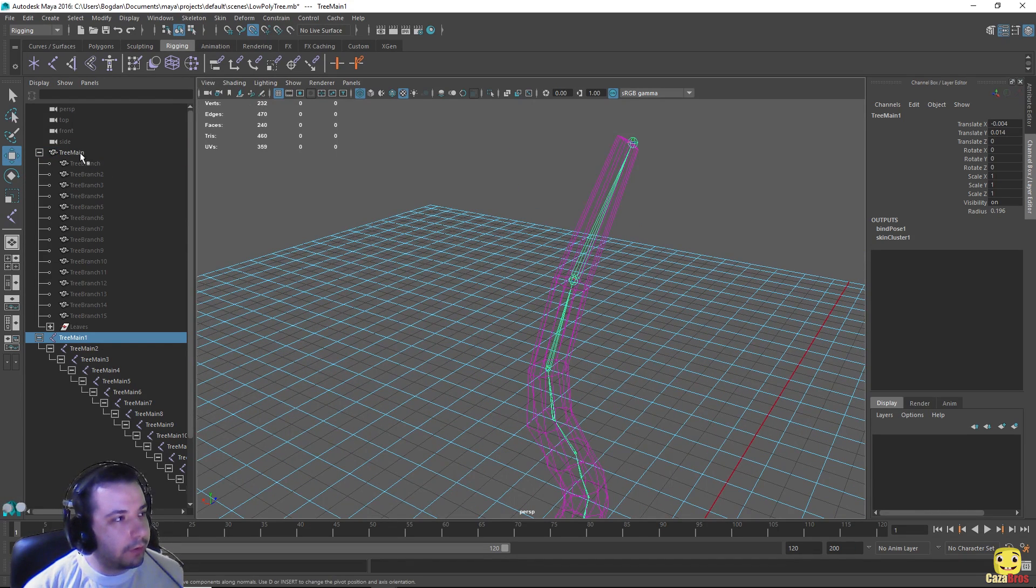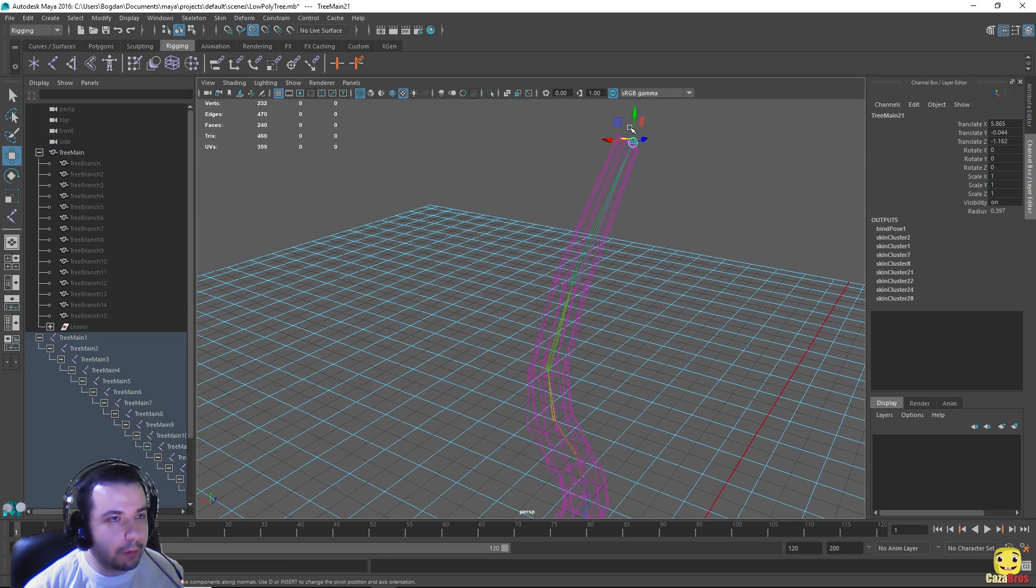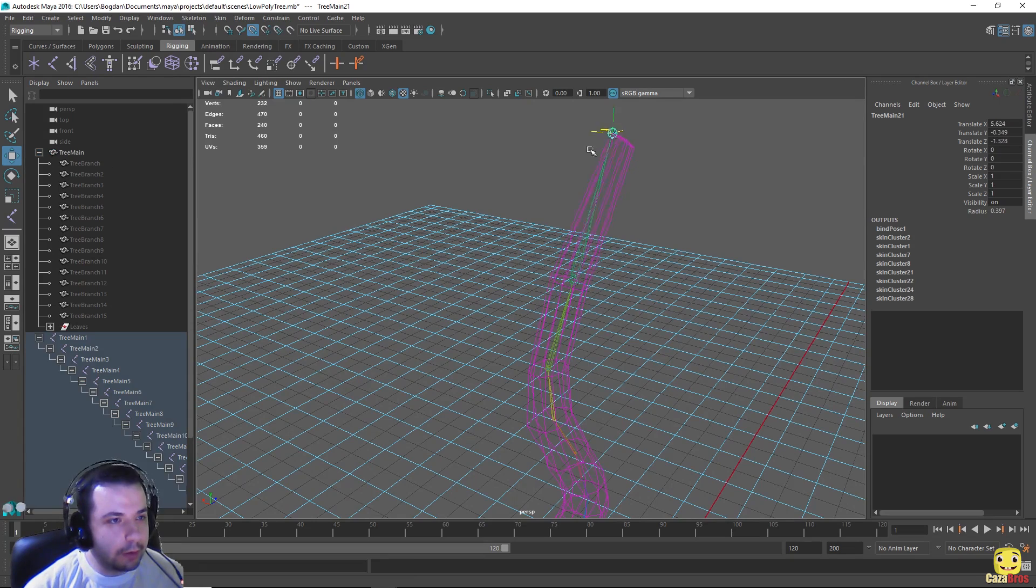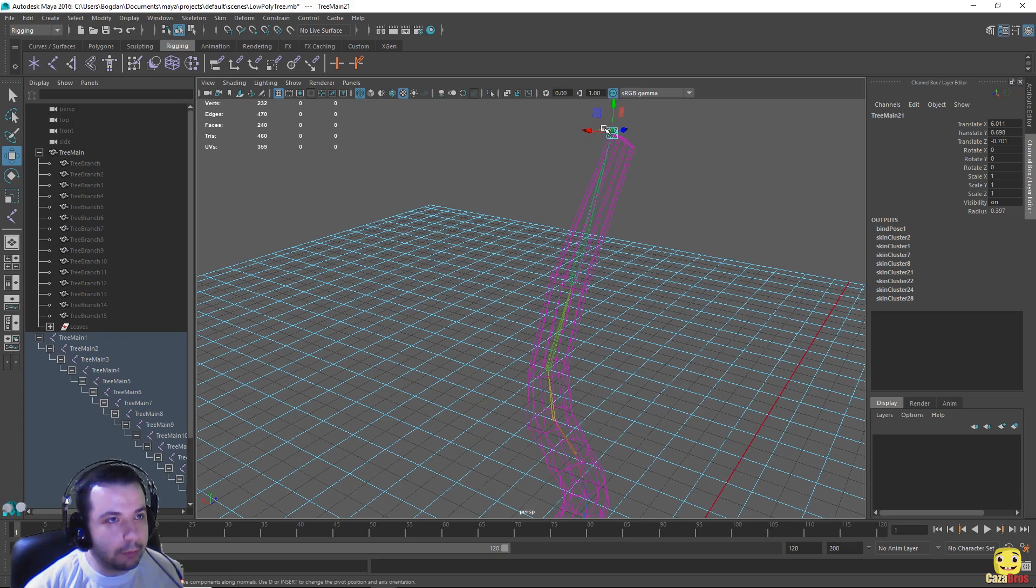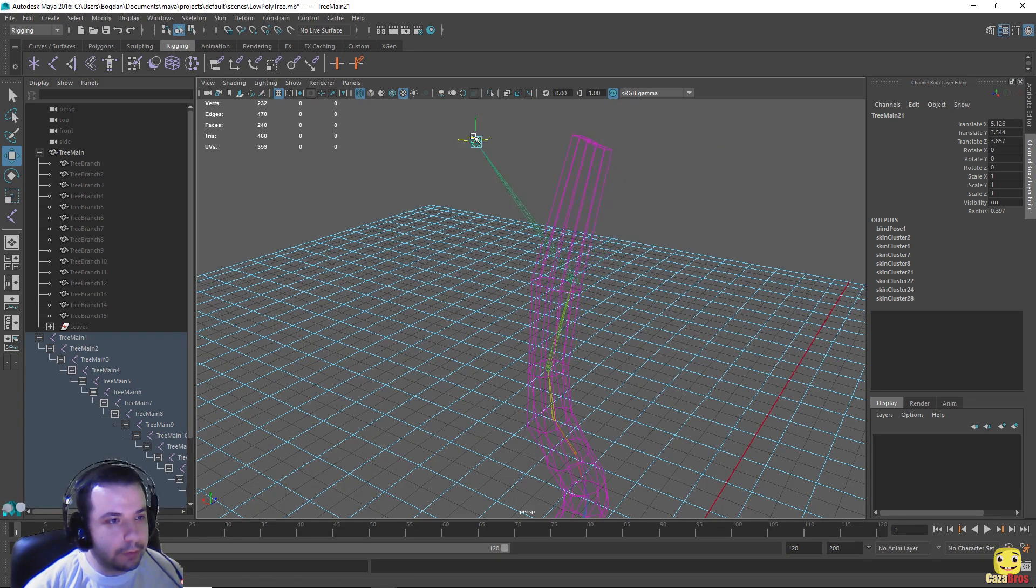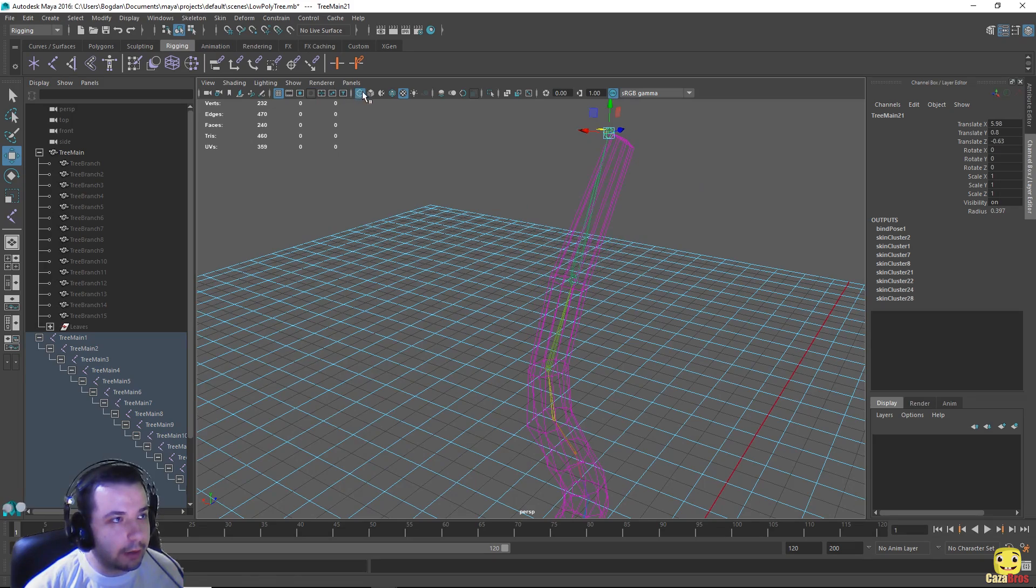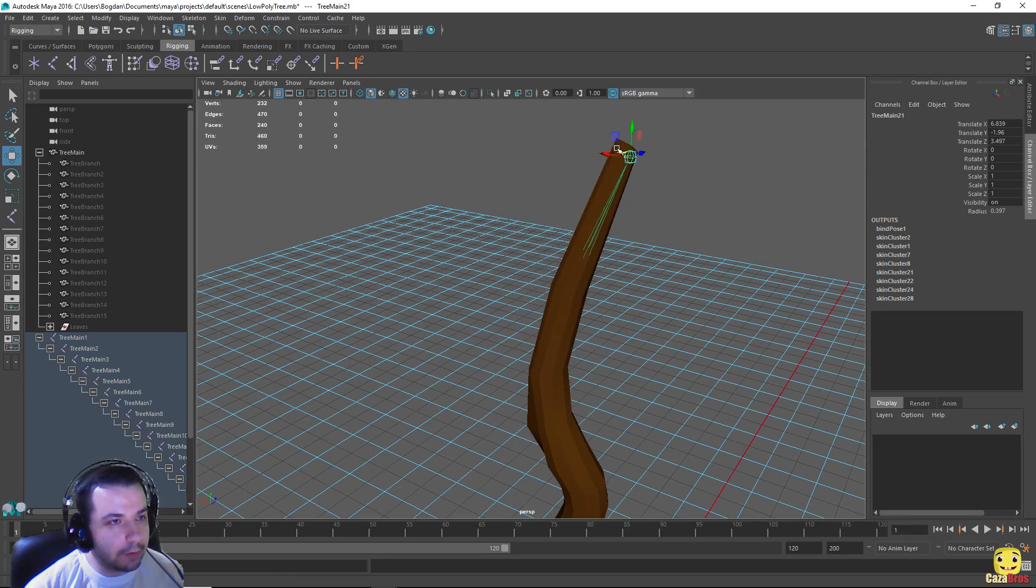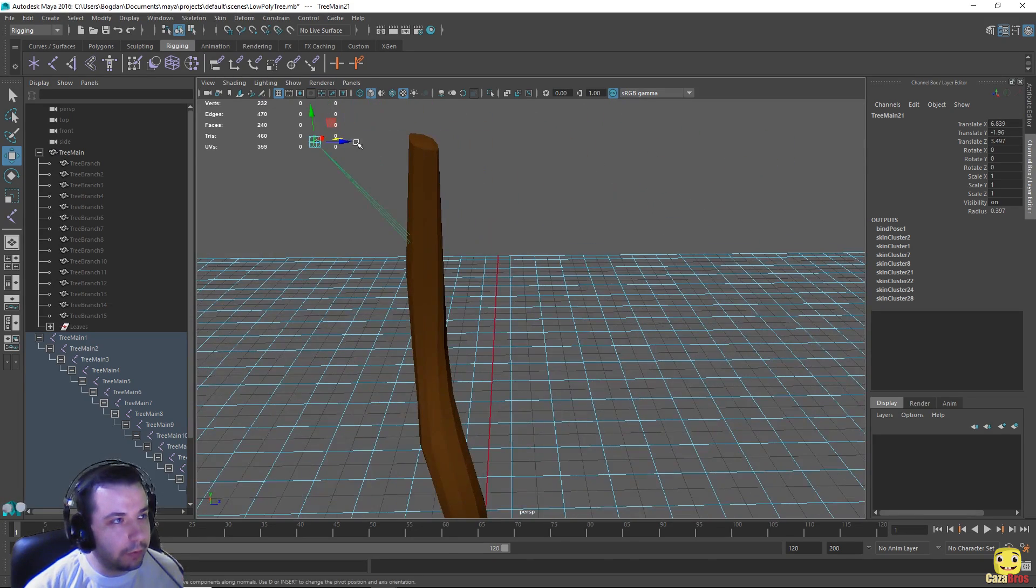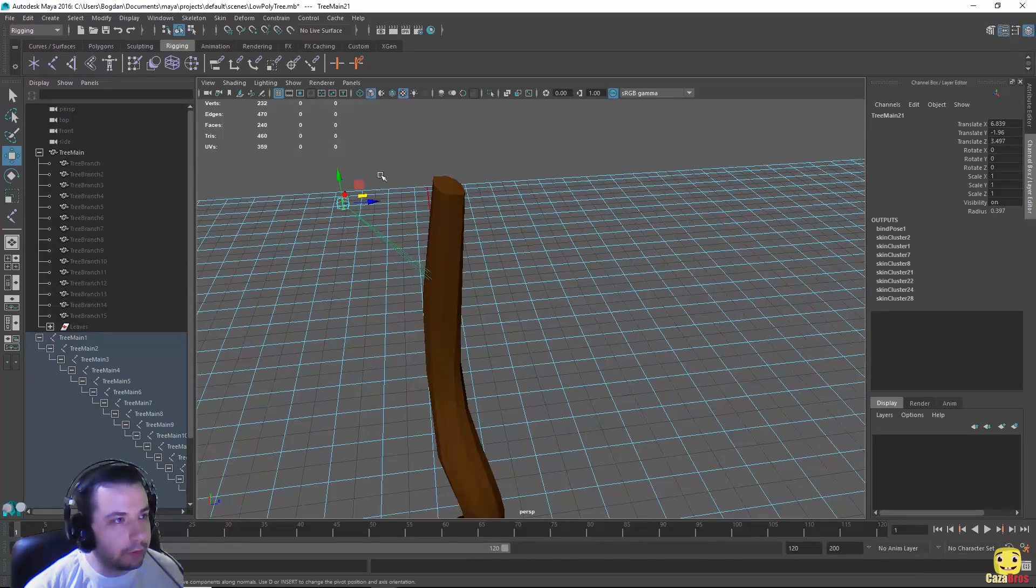And now if we select the tree main and if we move some of the joints, we can already see that they affect. And let's turn point snapping off. If we move some of the joints you can see they already affect the skin, but not exactly how we would want to.